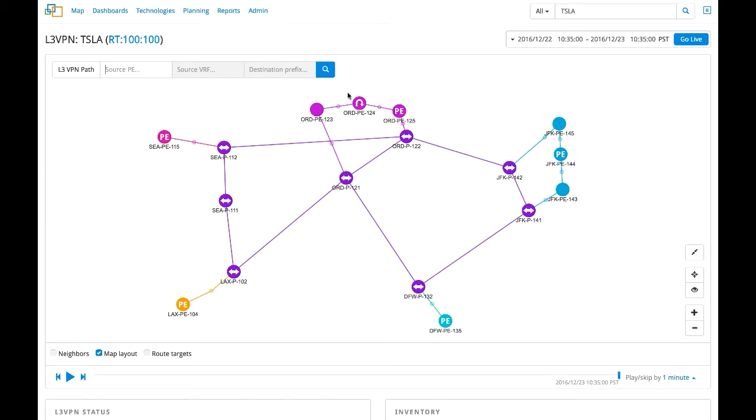In this use case, let us assume we are a service provider providing MPLS Layer 3 VPN services to multiple customers. One of our customers calls to report a connectivity issue from their office in Chicago to a service hosted at their data center in Los Angeles.